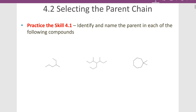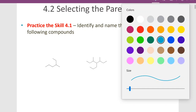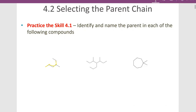Let's identify and name the parent in each of the following compounds. For the first molecule, the longest carbon chain is 1, 2, 3, 4, 5, 6 — six carbons, so the parent is hexane, making this a derivative of hexane. For the next one, going one way gives us seven carbons, and going another way also gives us seven. The yellow path has three substituents, whereas the blue path has only two, so the yellow path is our preferred parent chain — seven carbons means it's a derivative of heptane.